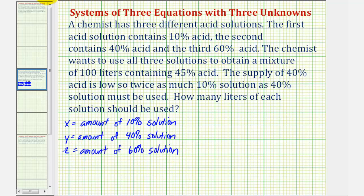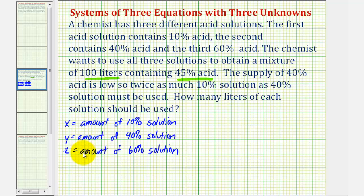Because we want 100 liters of 45% solution, we'll be able to write two equations from this information. Since these are the amounts of each solution, x plus y plus z must equal 100.